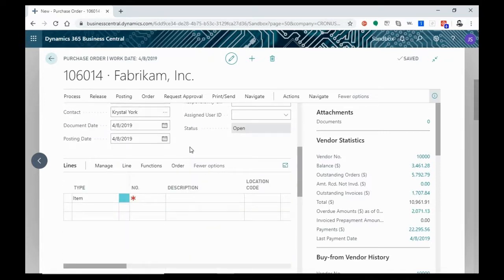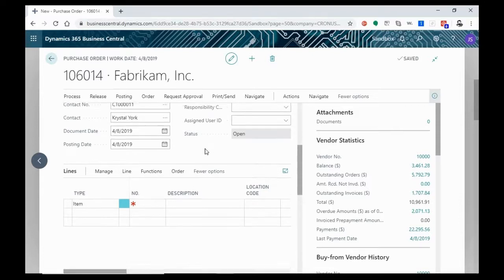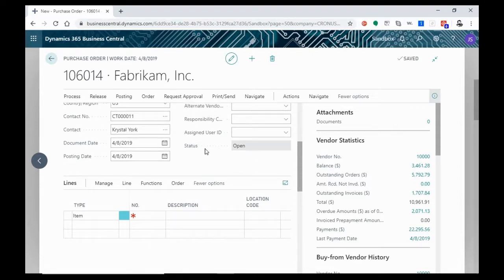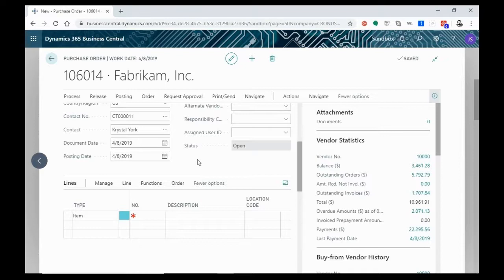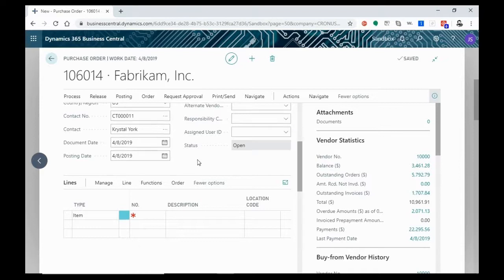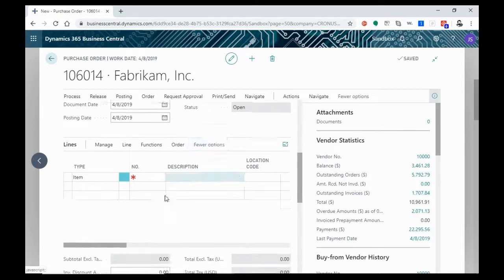You're also going to see that status is open. When status shows is open, it means that it's a work in progress. Nothing is visible for anybody other than you who are entering the information. Once this information has been released, it'll be visible to other users.